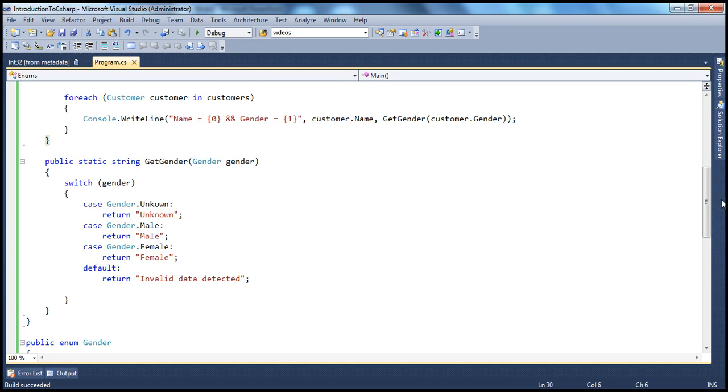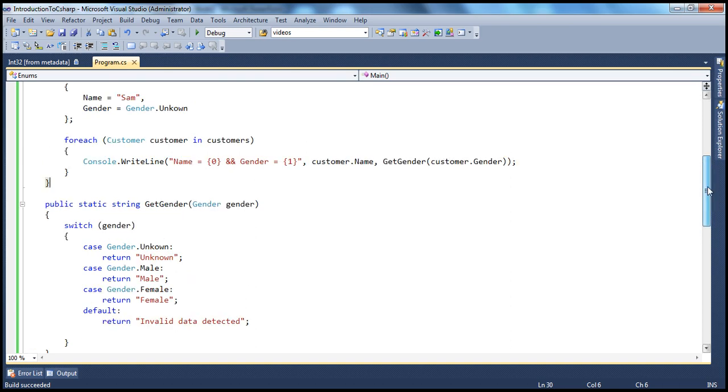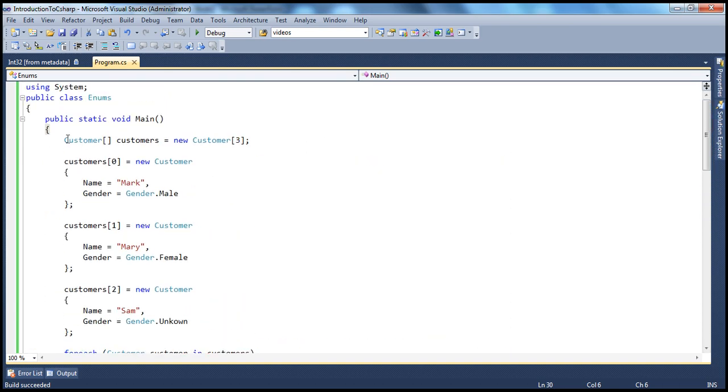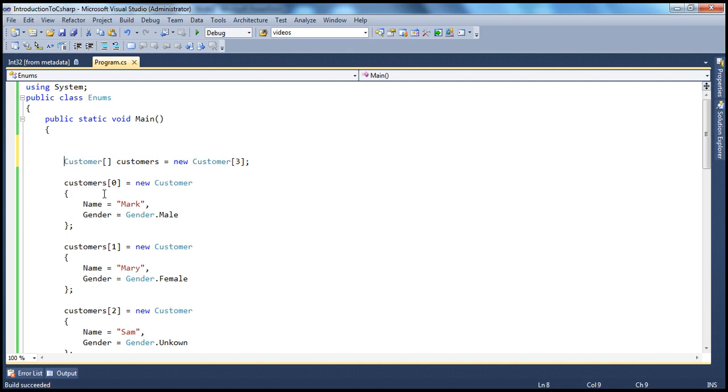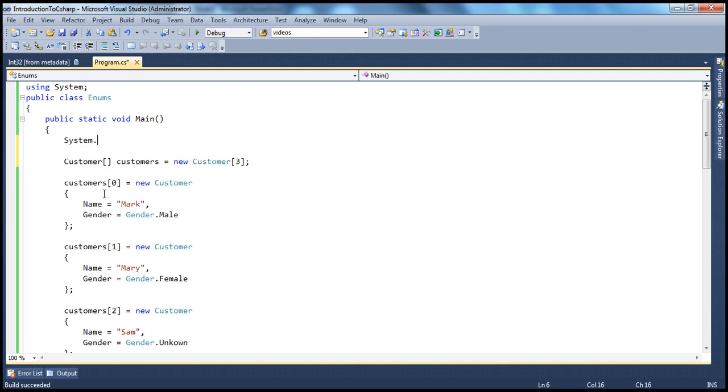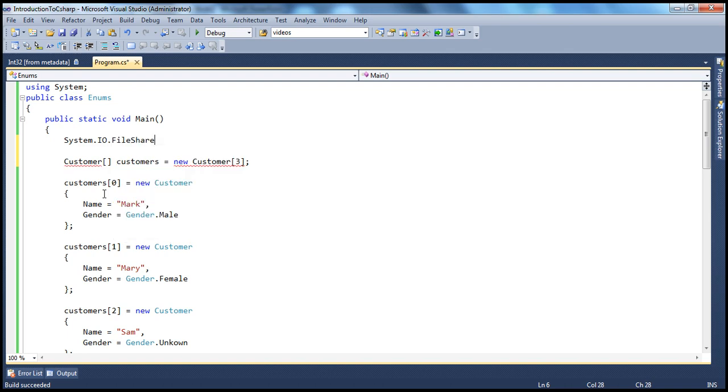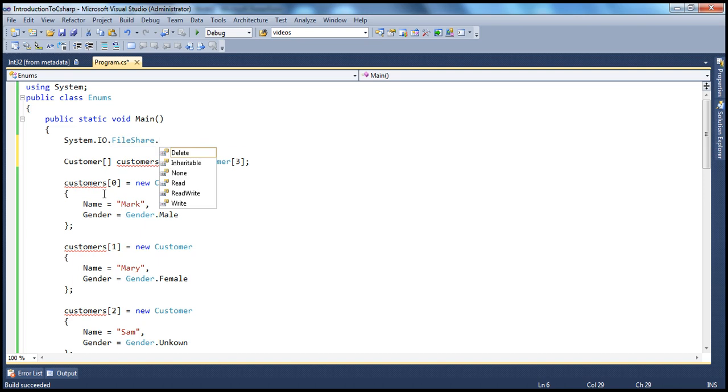And actually, within the .NET framework itself, there are several enums. For example, if you look at the system.io namespace, within system.io namespace, you have, for example, file share. Let's say, for example, the program has already opened a file, and if you want to open the file again, what kind of share permissions you want to have.